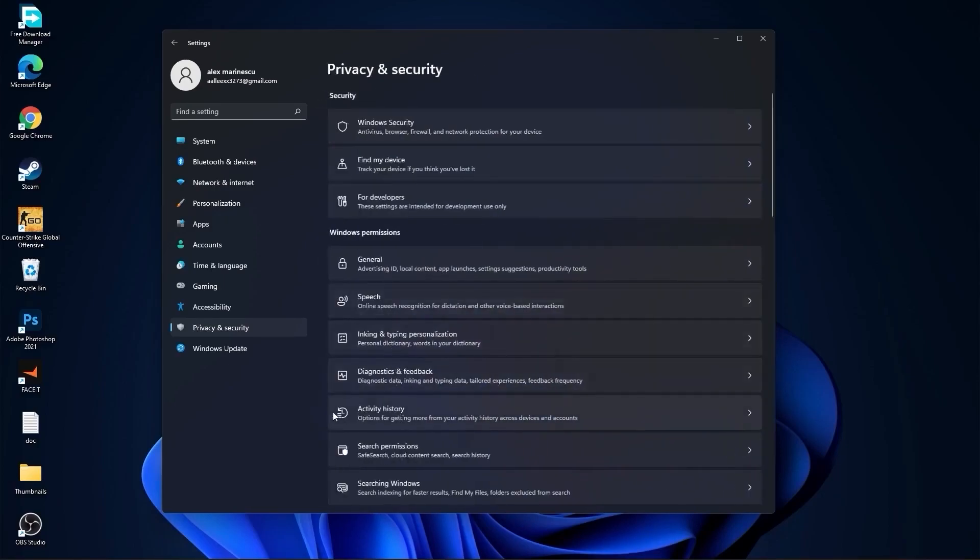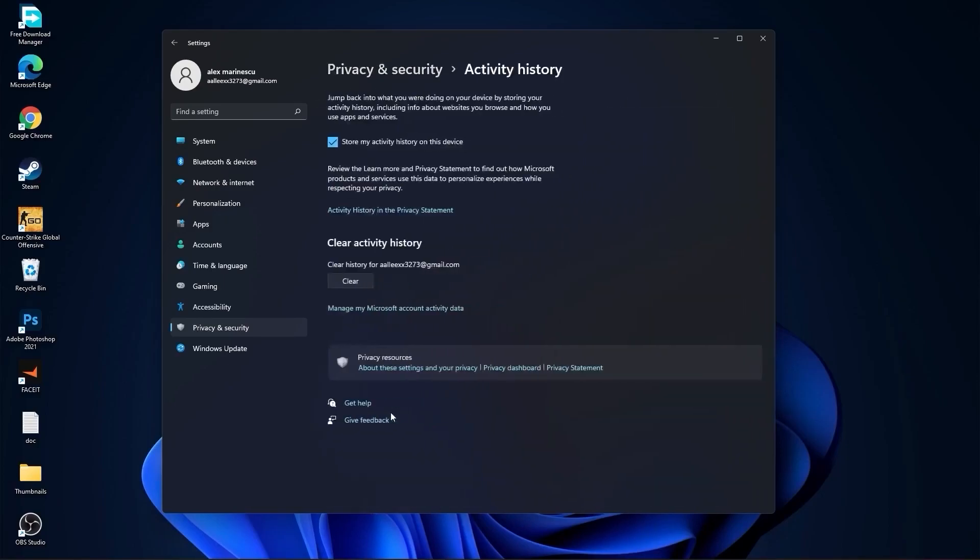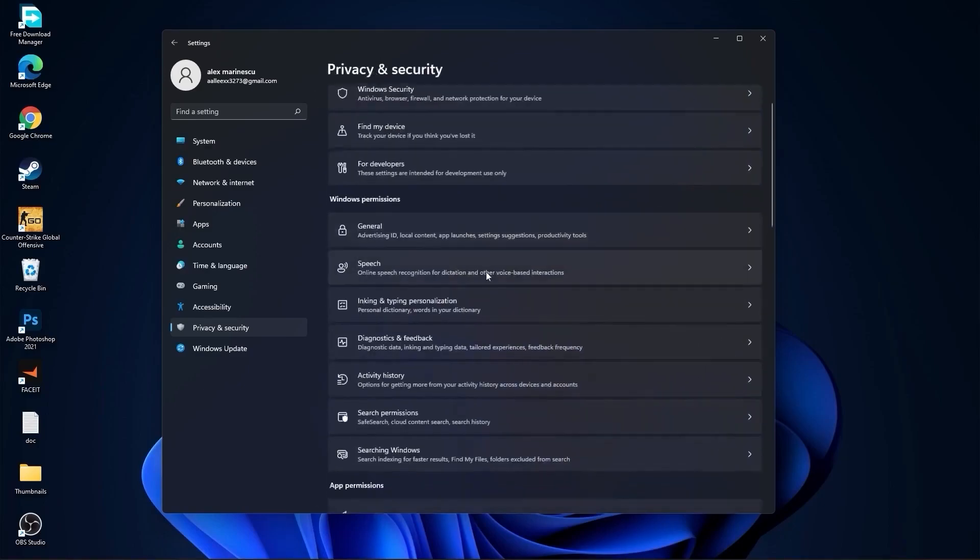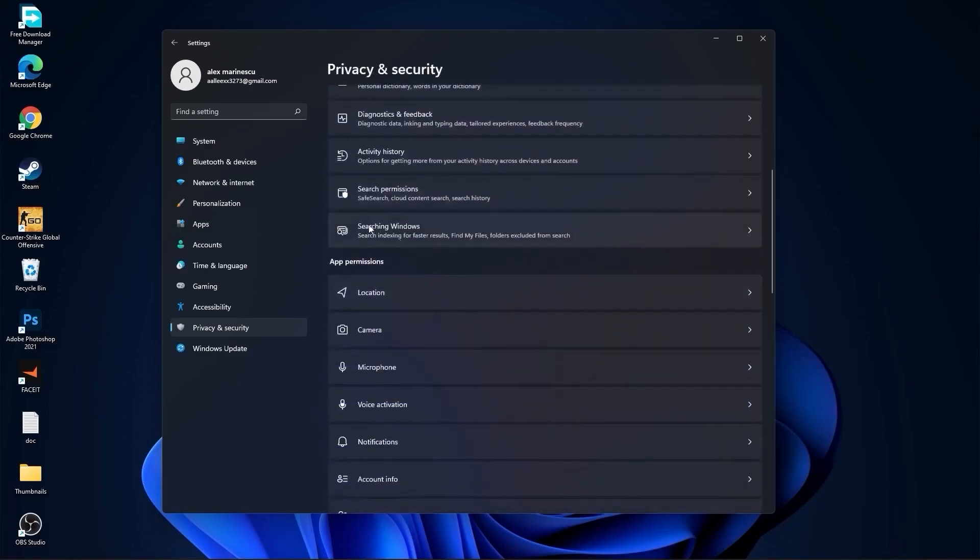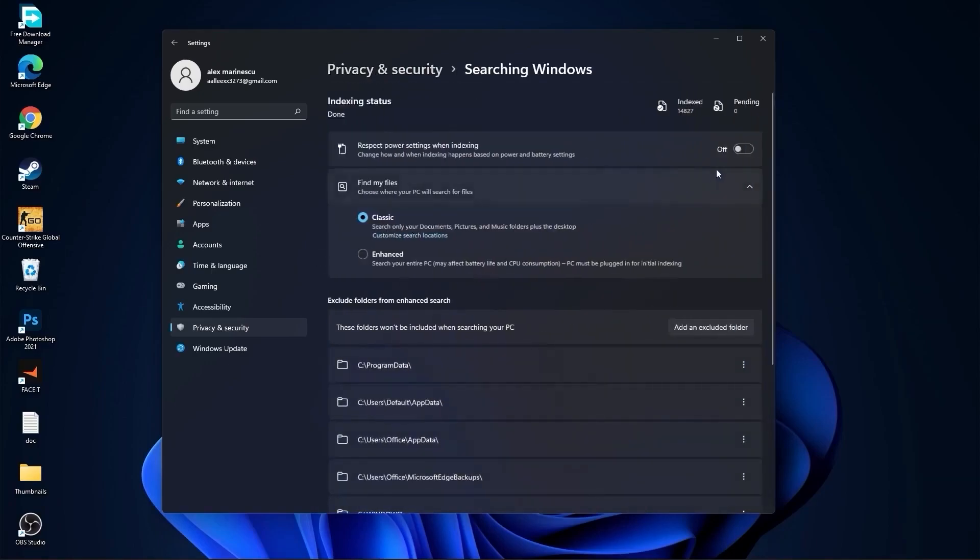Go back, go to Activity History, and uncheck this box. Go back, go to Searching Windows. Here select this to off, select classic, and we are done with the settings.